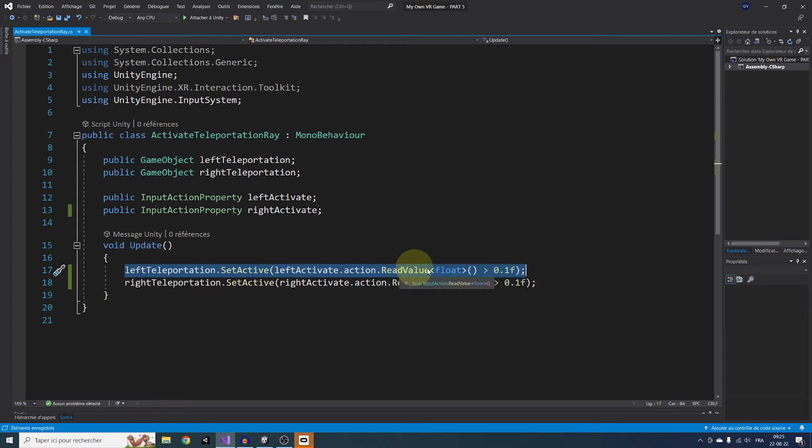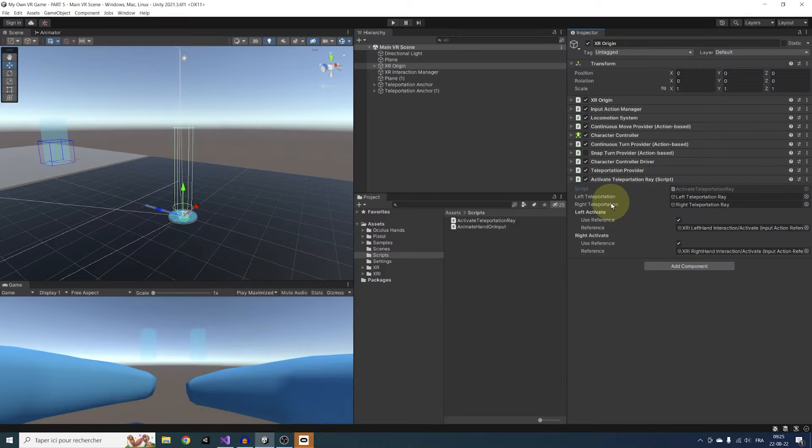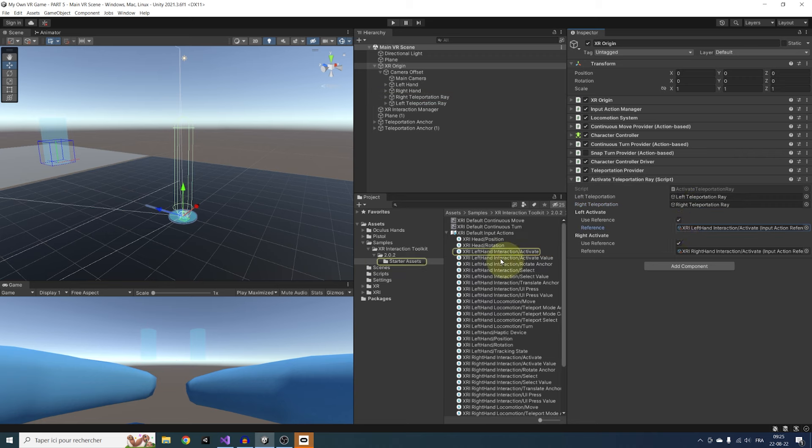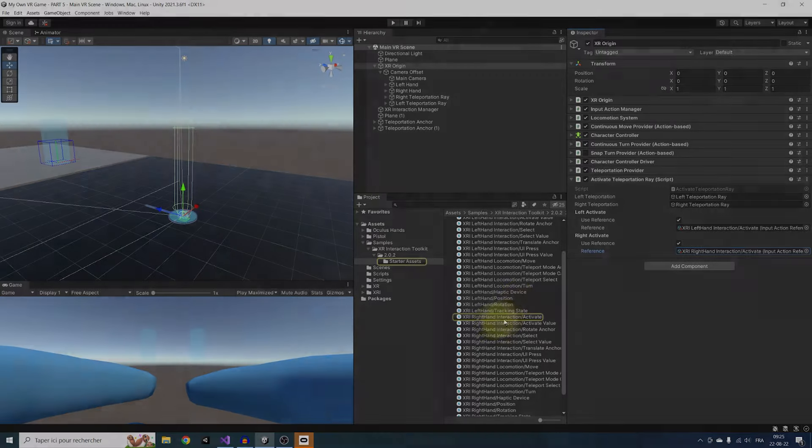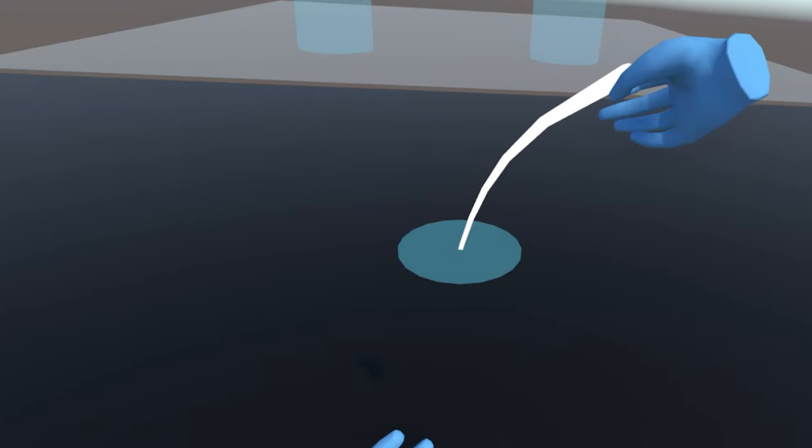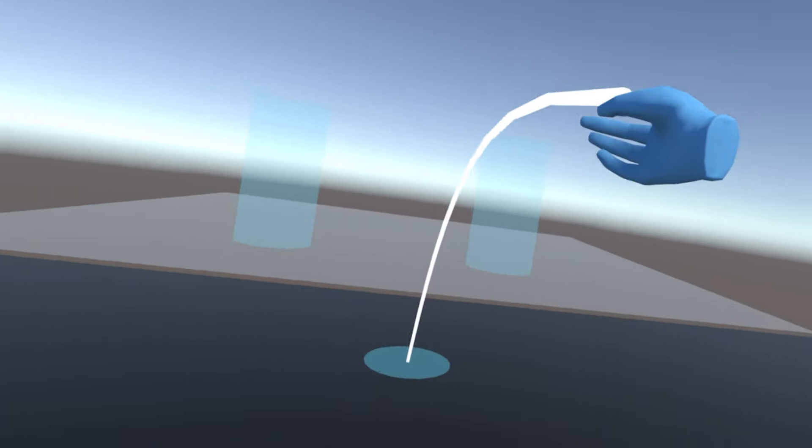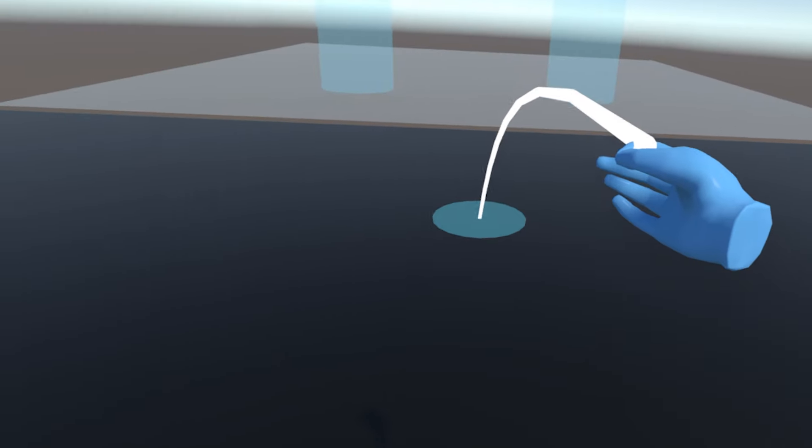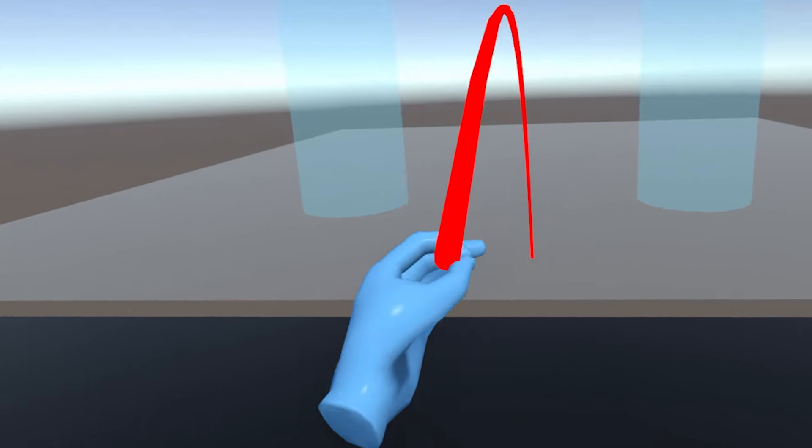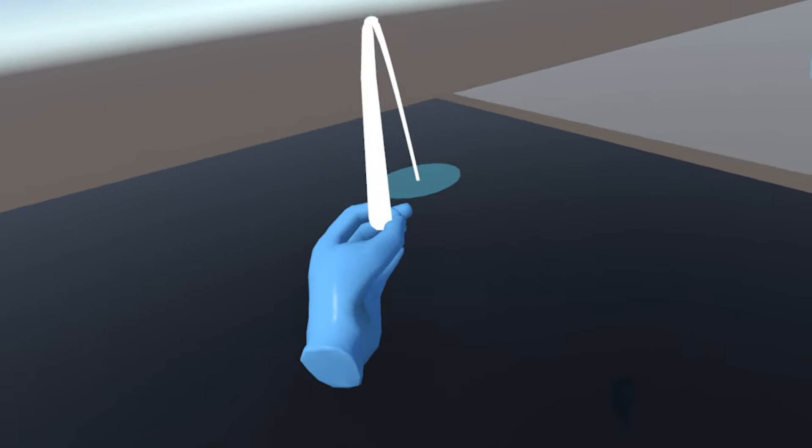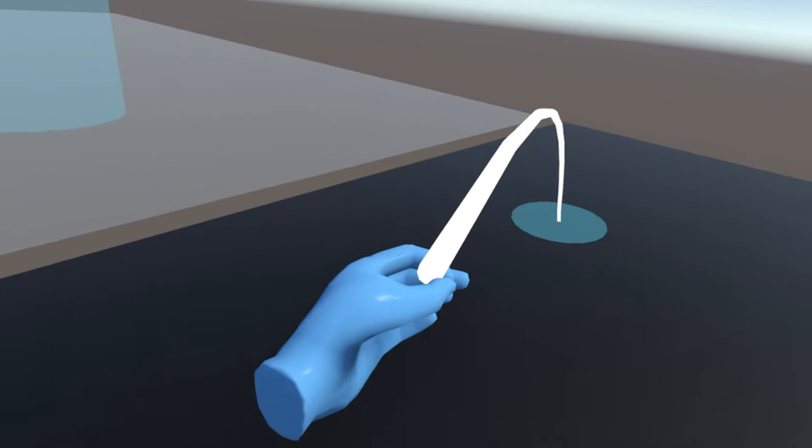If we go back to Unity, I've simply dragged the right and left teleportation ray game objects and used this Activate Value action for each hand. And now, if I click on play, the teleportation still works, but only shows up when I press just a little bit on the trigger button. I should have shown you guys this in the previous video, sorry about that.